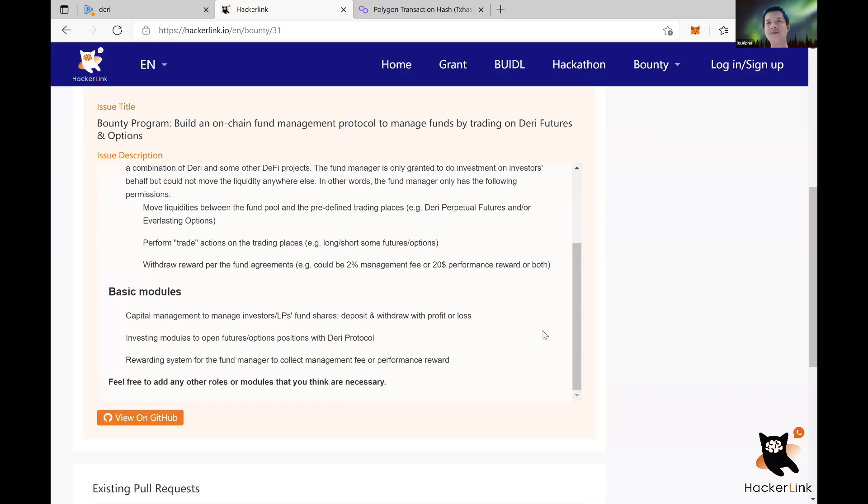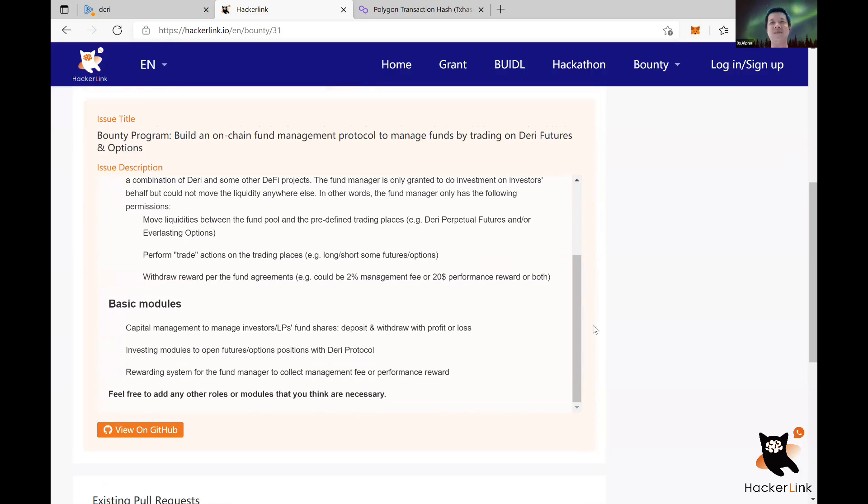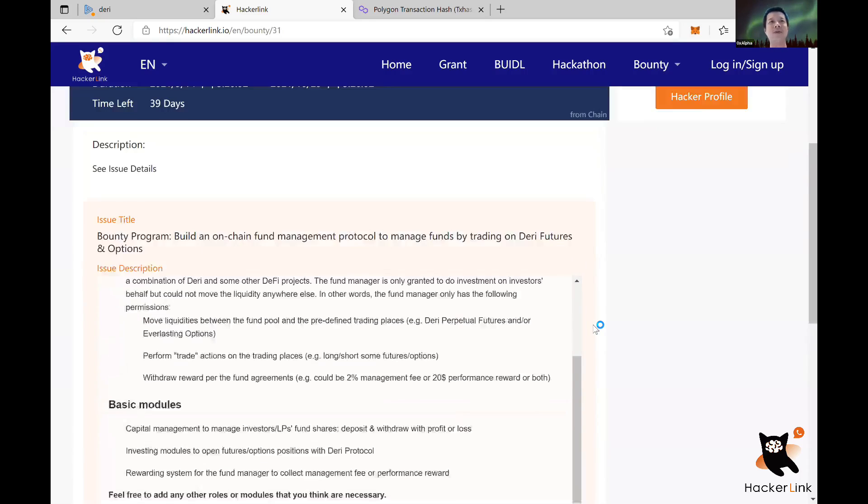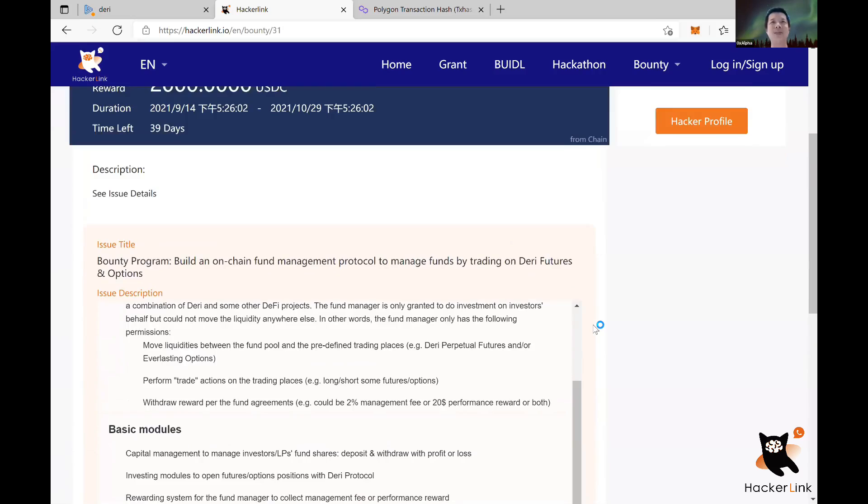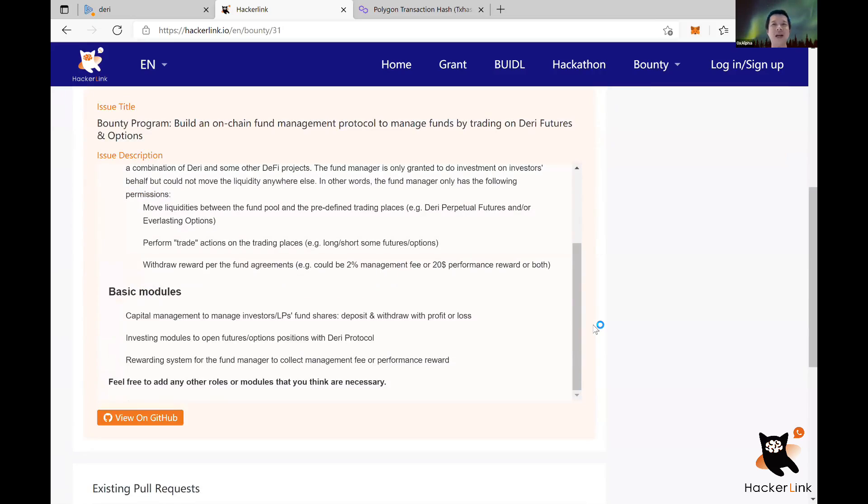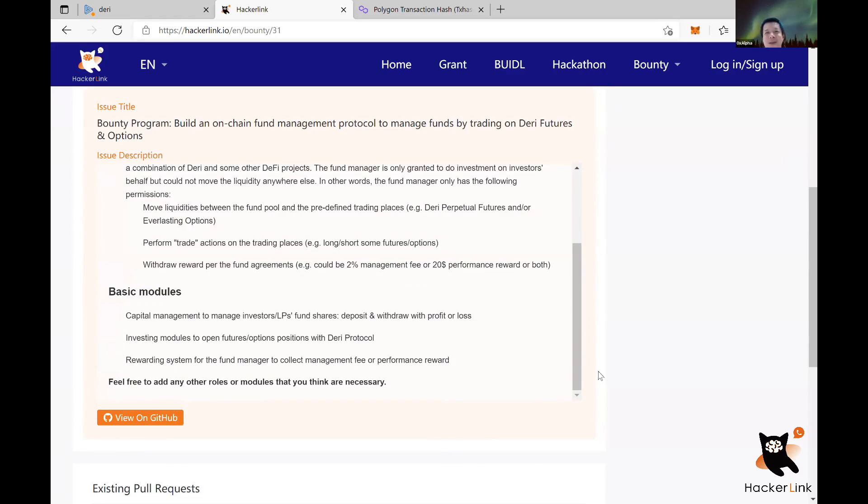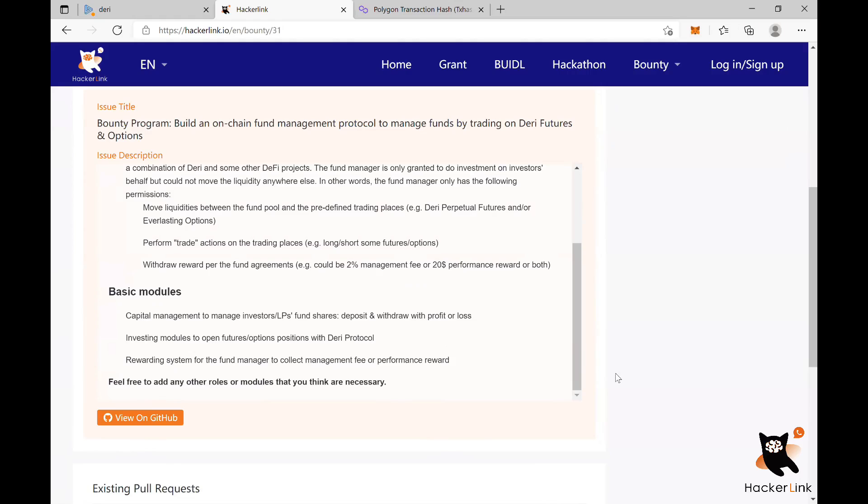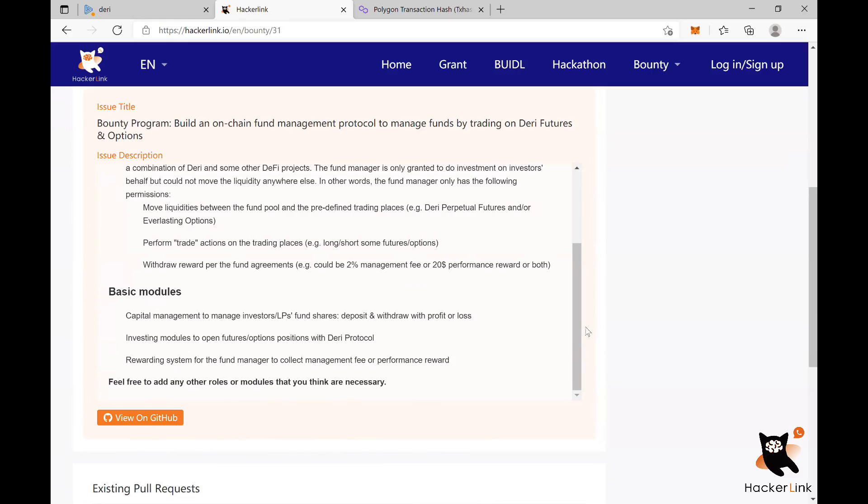I think, yeah, so that's it for today's bounty program that I'm presenting today. I hope I explained this proposal clearly. Any questions? I have a question. Yes. Can I ask a quick question? Yes, sure.